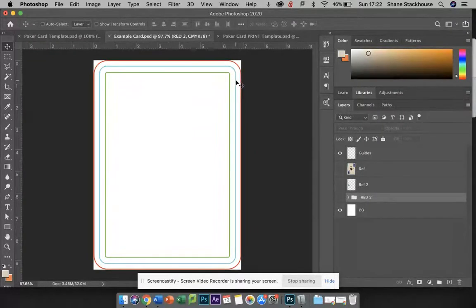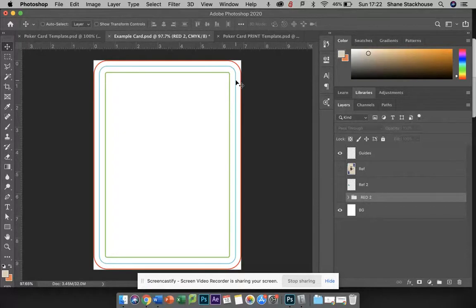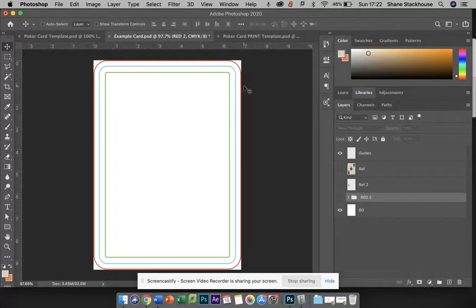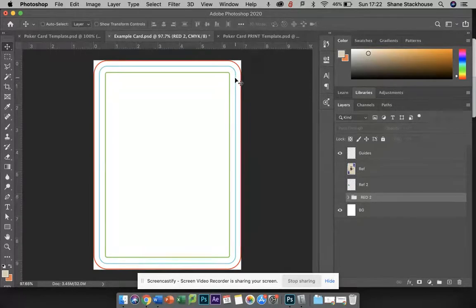The blue line is basically our cut line, and the red line is called the bleed. So any artwork or borders need to go all the way to the red line, even though we're going to cut here. We just don't want those things to be cut off accidentally.